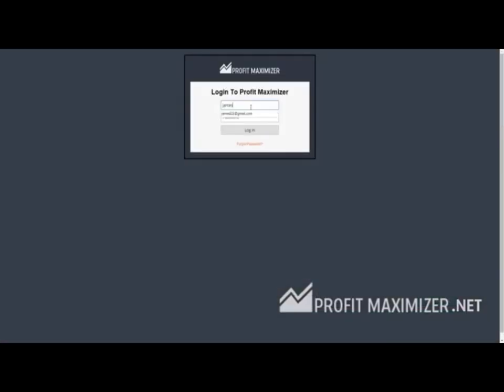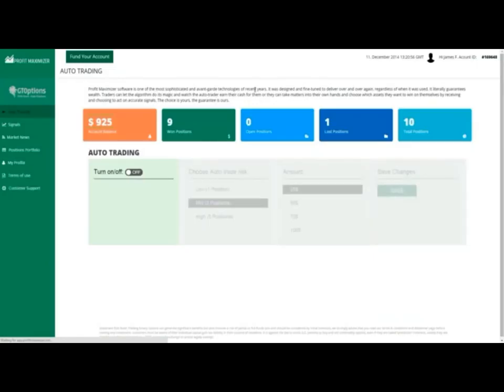Now, we came back a few hours later. Awesome. We won the trades, and now our account balance went up to $925.